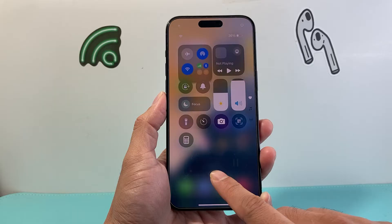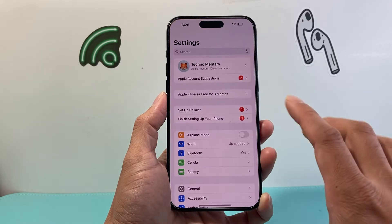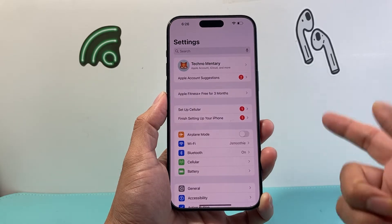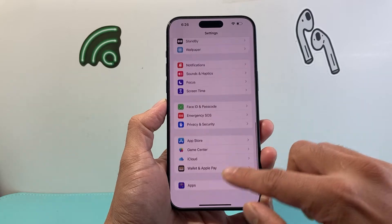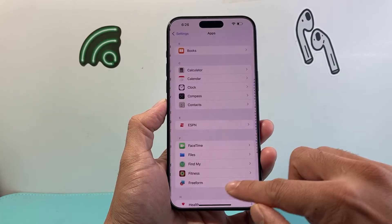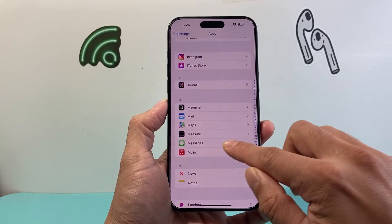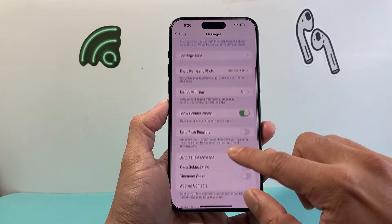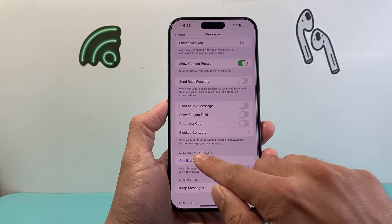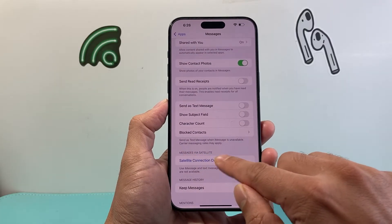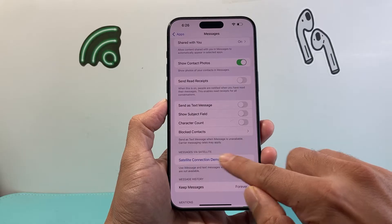Another thing you can do to get emergency SOS is go into your Settings, go to Apps, and then scroll down until you get to Messages. Then a little bit further down, which is Messages via Satellite. This is where you can connect to a satellite.